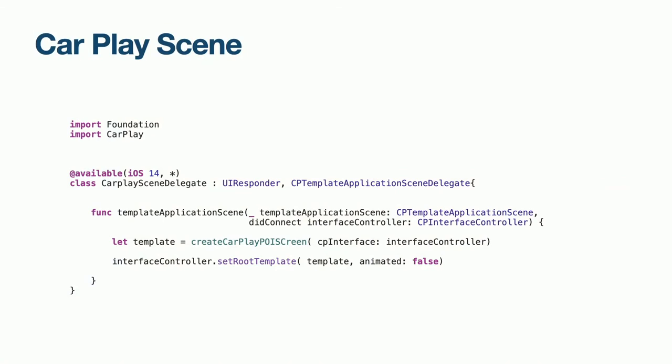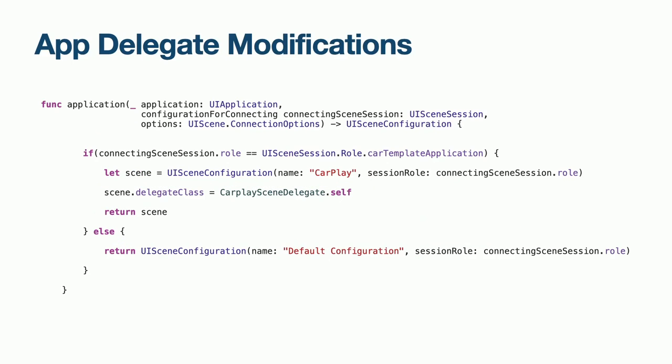Our CarPlay scene delegate manages the lifecycle of the CarPlay UI. All this does is create our first template and set it as the root. Our app delegate needs to change so that when CarPlay connects, we return the CarPlay scene configuration. Otherwise, we return the iPhone's scene configuration.